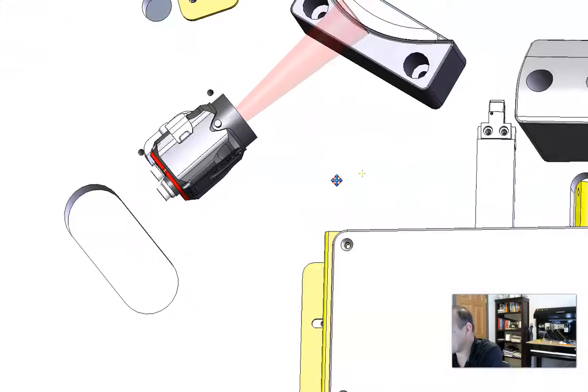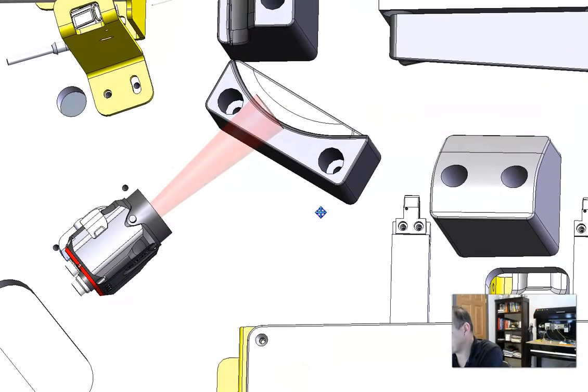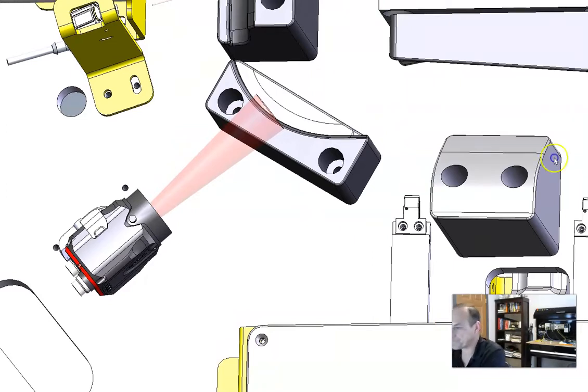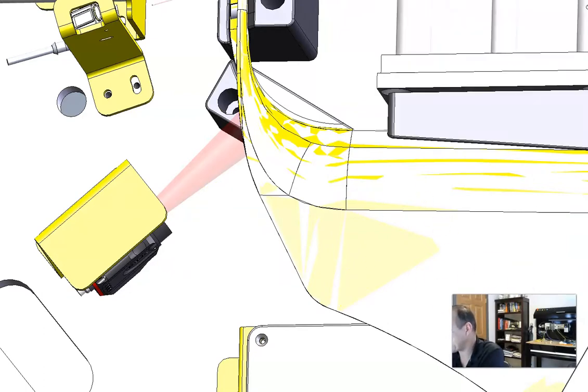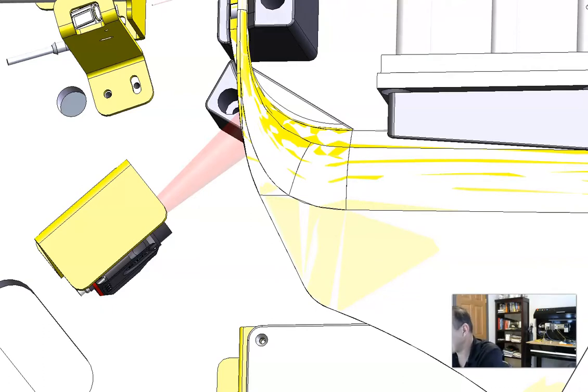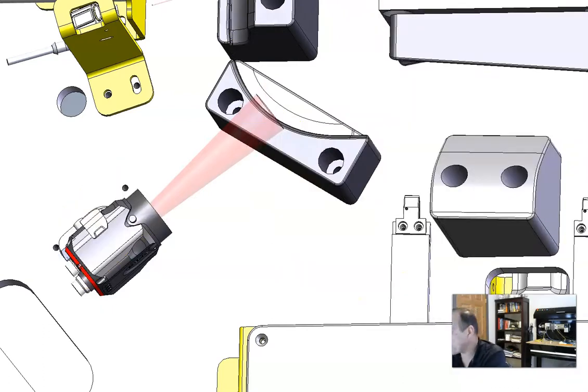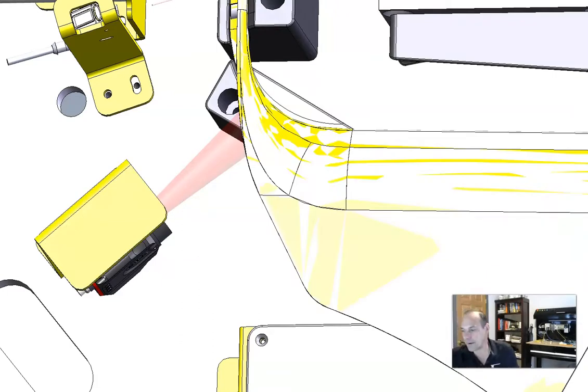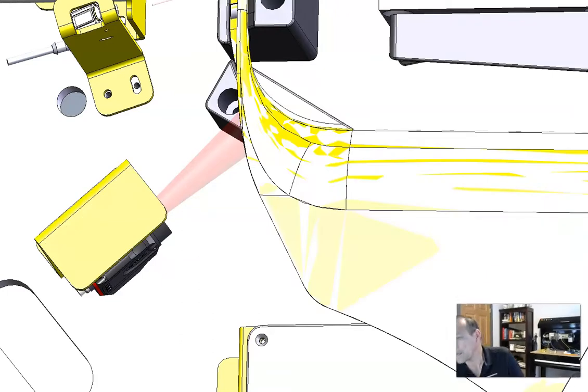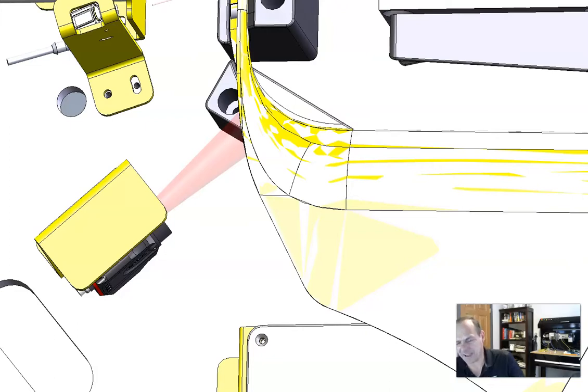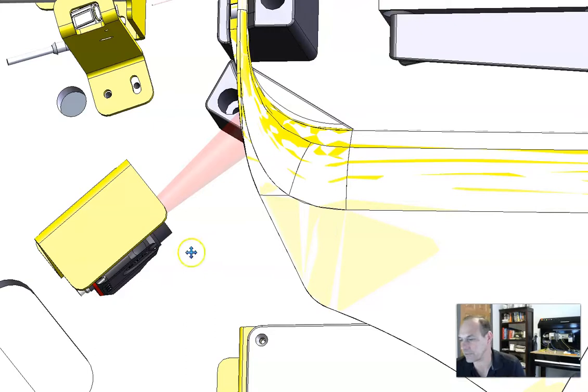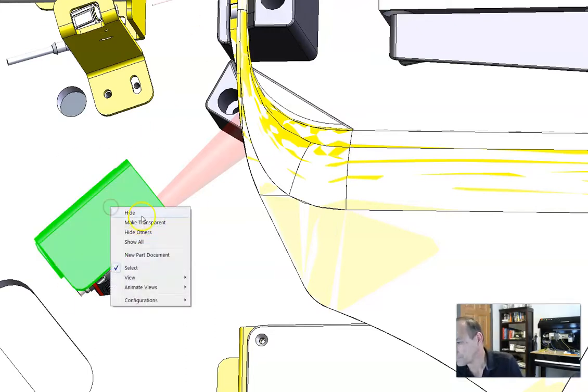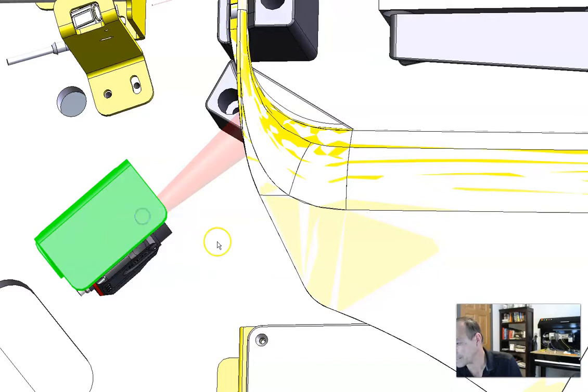This Keyence camera's number one goal is to inspect the color. So if we cycle this machine, we're going to have a part in there, and it will get clipped and clamped and part marked, and then it'll be done. But before we can run this part, we have to have the color verified, and the camera's job is to verify the color.